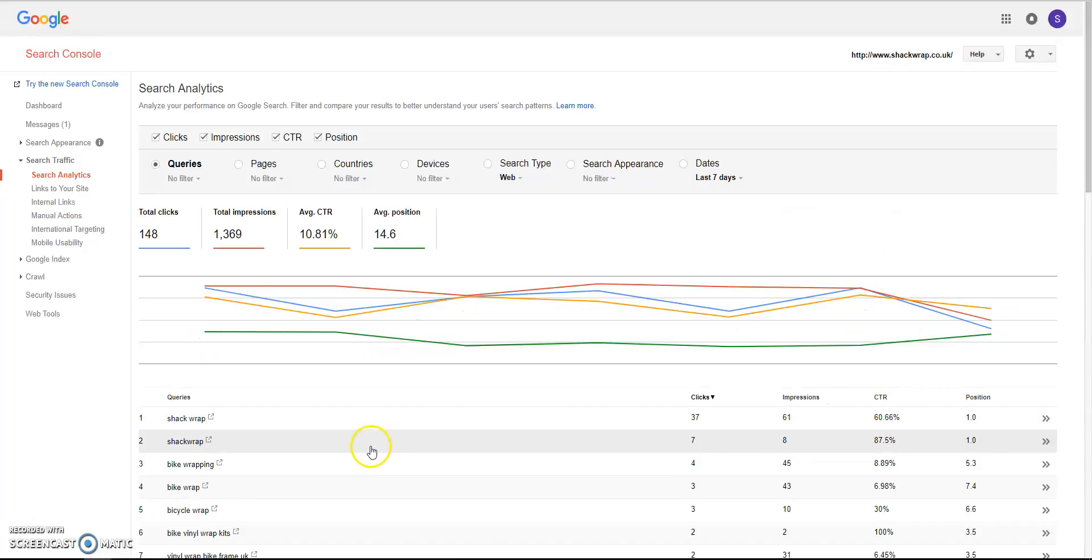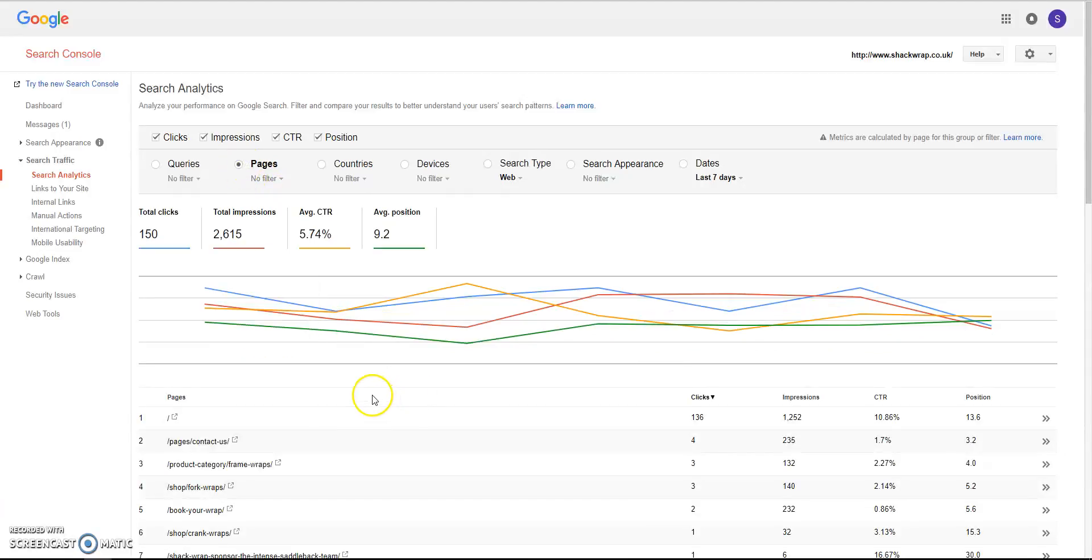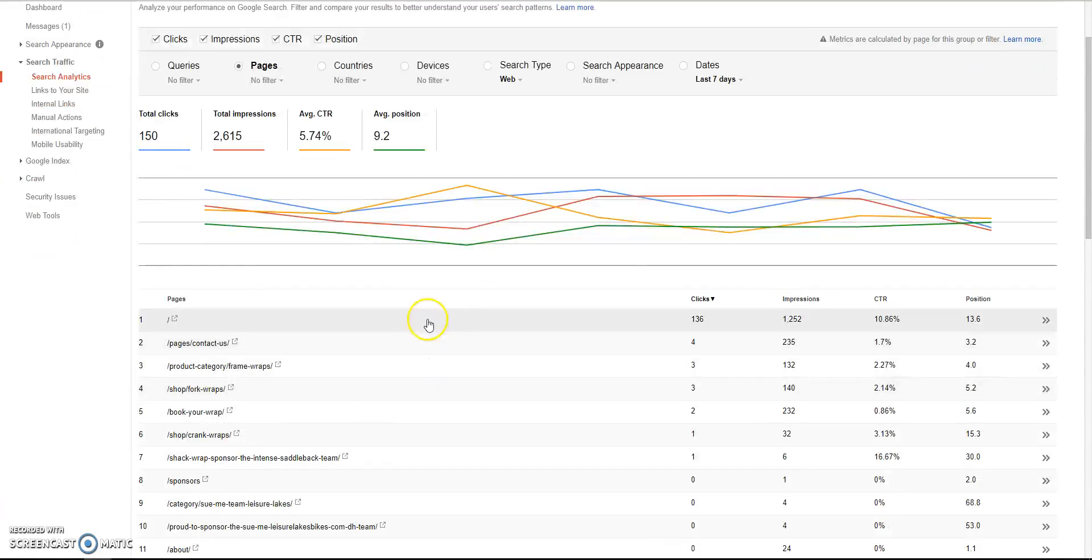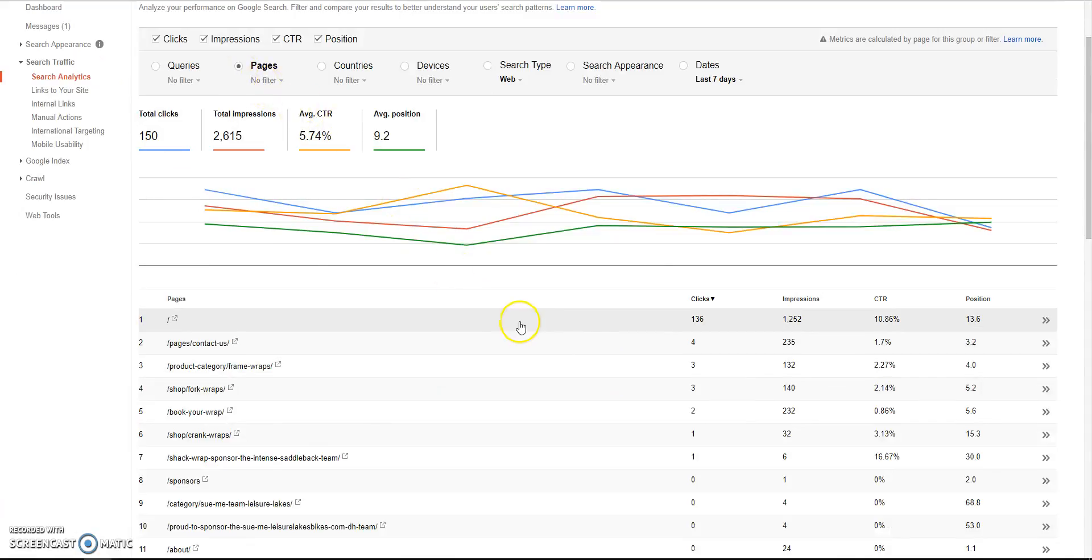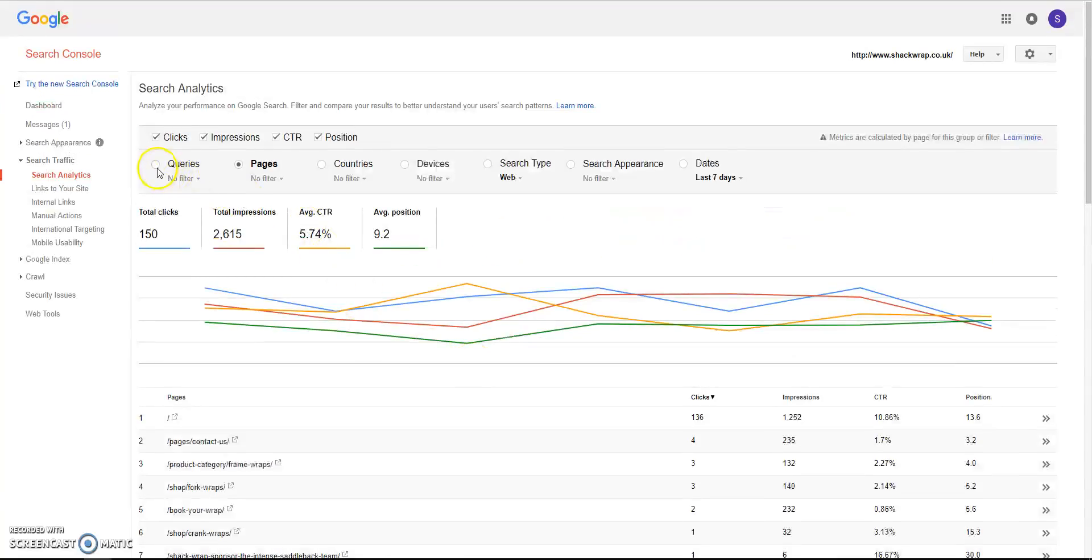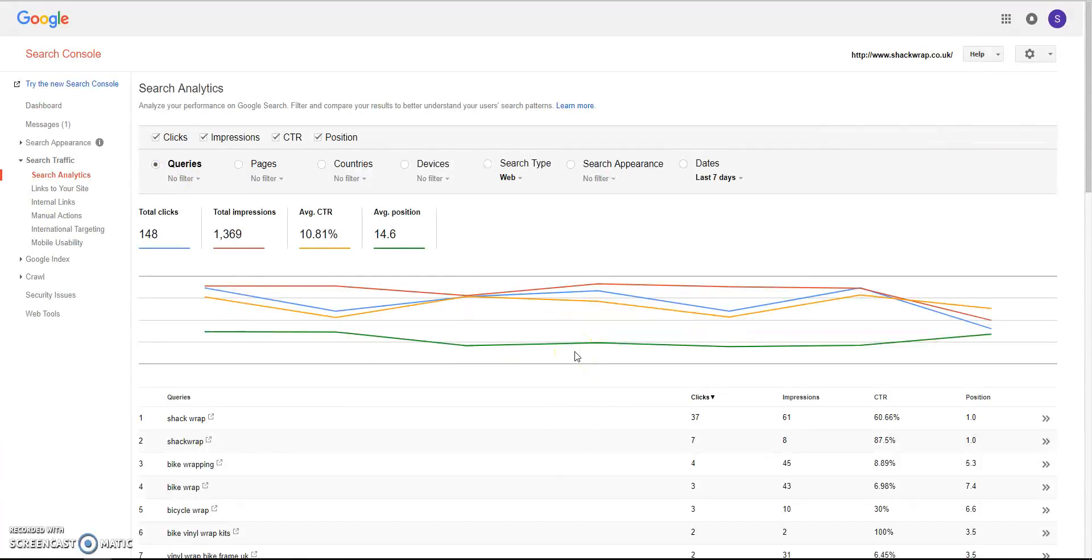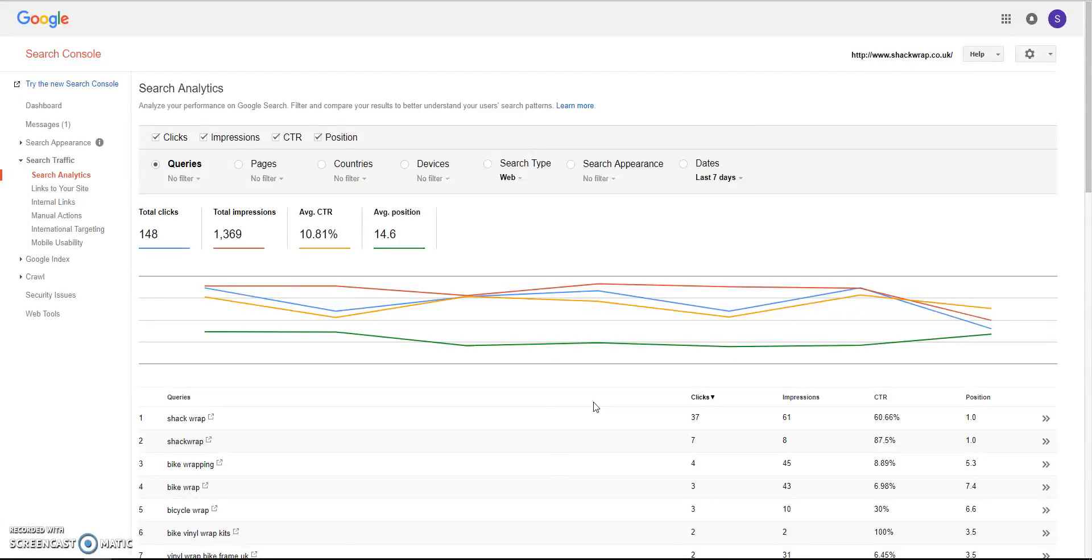We're able to see where we are with the search engines, click-through rates, impressions. We can choose the Pages section, which gives us the most featured, you know, the most visited pages. I'll probably do another video actually showing this in more detail, but this video is just purposely showing you how to install a verification file.